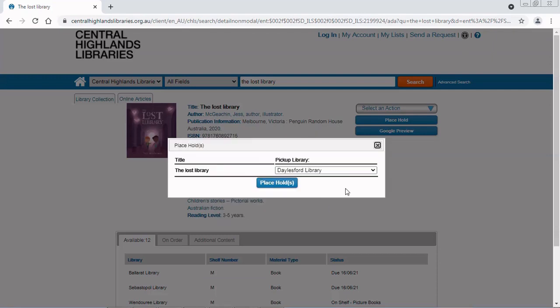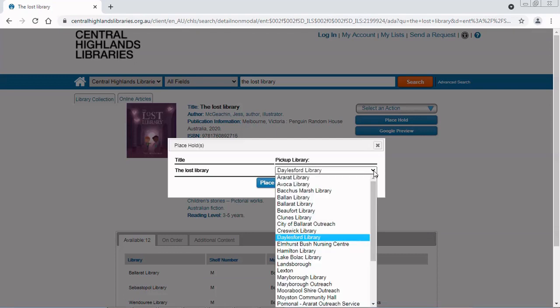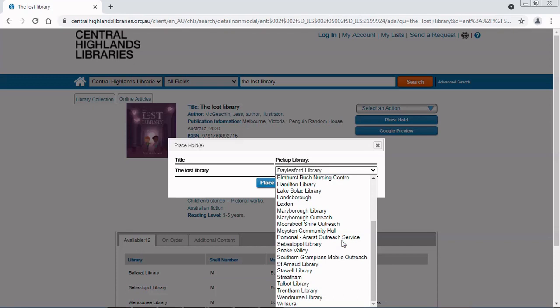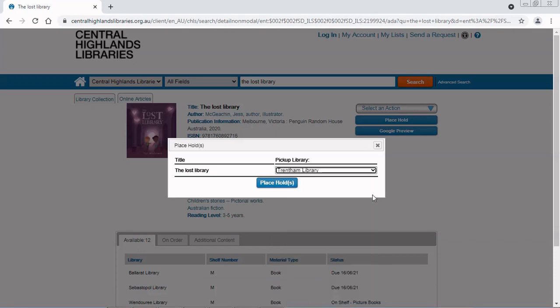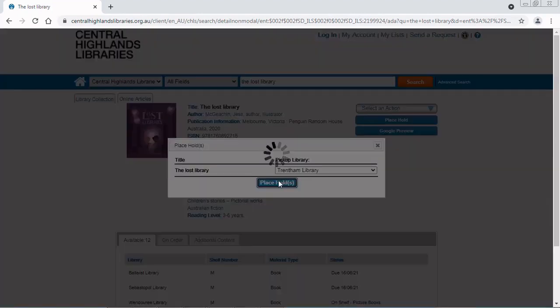Next, you select the library where you want to pick it up. It will default to your home library. Today I want to pick up this item at Trentham library. You can always change it and click place hold.